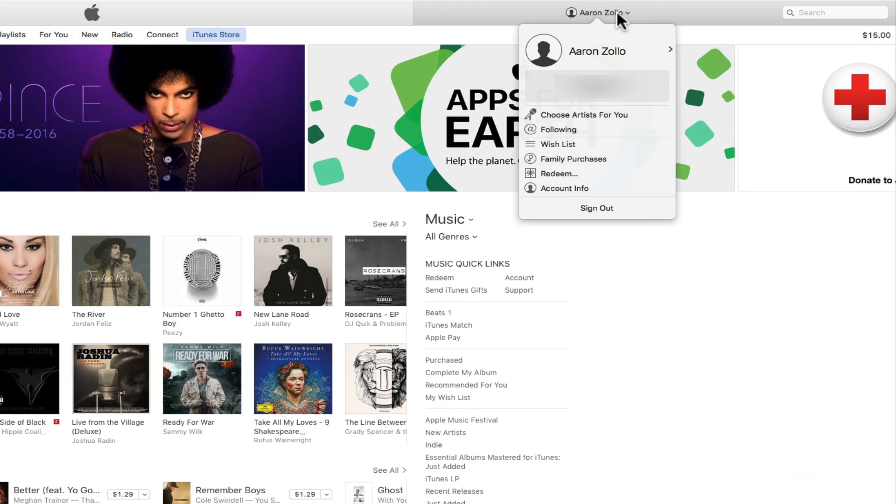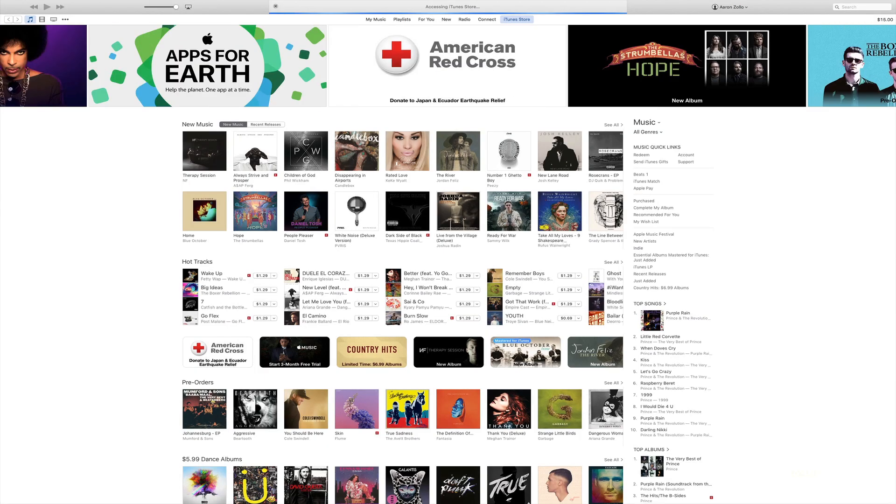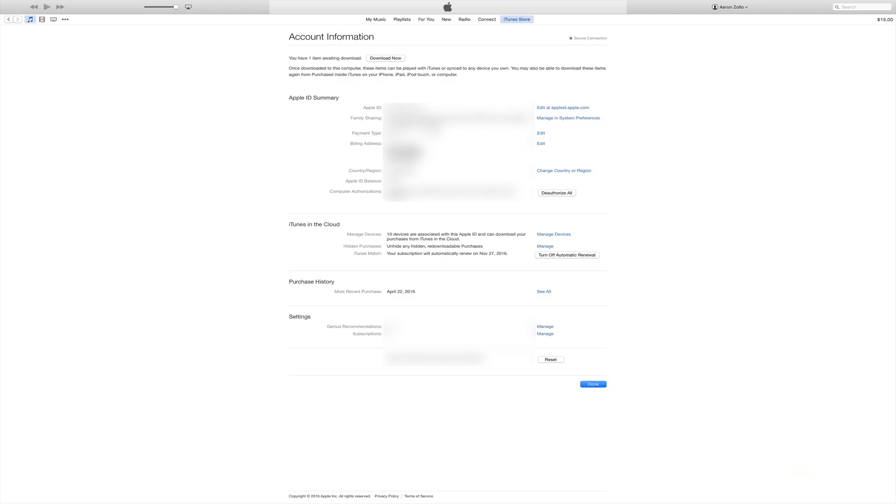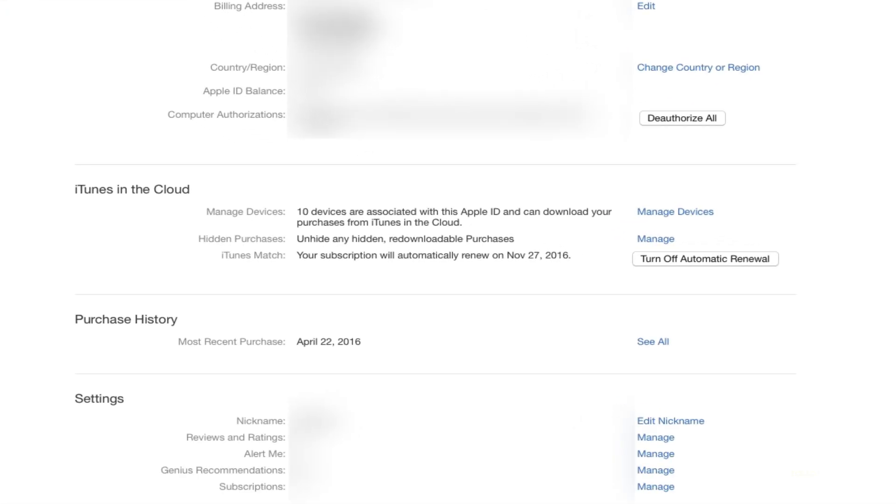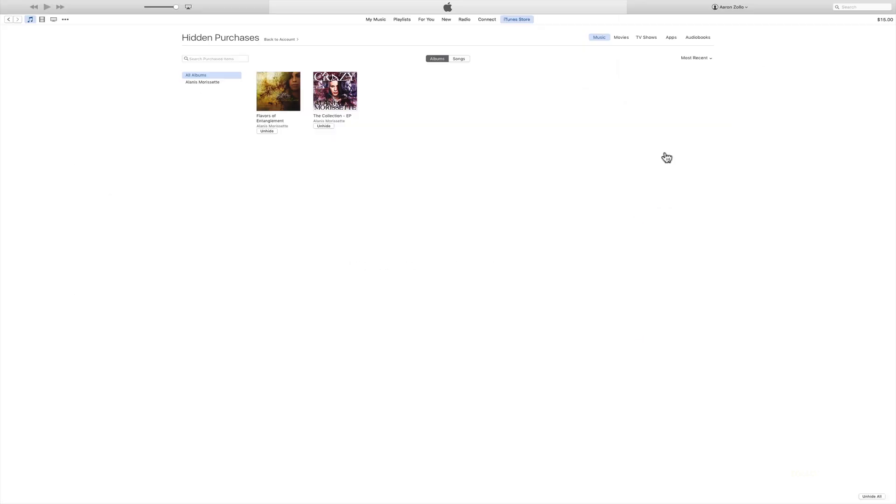We'll need to click on Account Info. Once we've entered our password, it'll bring us to the next screen. Here you'll see iTunes in the Cloud and you'll have Unhide Any Hidden Redownloadable Purchases. We'll click on Manage. Once you're at this screen, you can now see all of your hidden purchases.